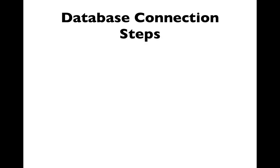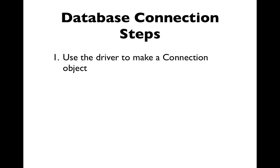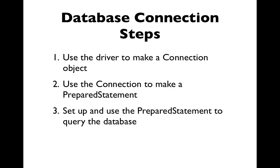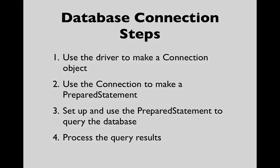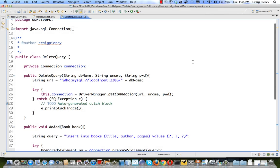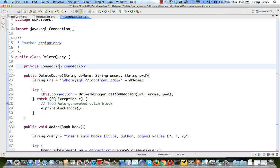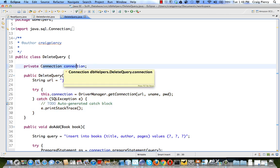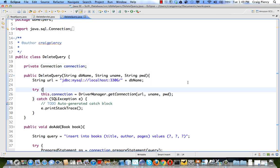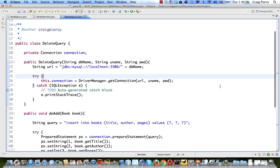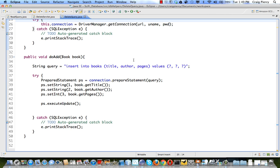Any time we connect to a database, we need to use the driver to make a connection object. Use the connection to make a prepared statement. Set up and use the prepared statement to query the database. And then process the query results. So inside this delete query, as an add query in the constructor, we are already creating the connection object. And it is stored as a class instance variable. For the delete query, we need one other piece of item in order to work with the query. And that's the book ID. We'll read that into the delete method. We also see in the delete query, held over from our add query, which we previously copied, a method that was used to perform the query and to get the results.